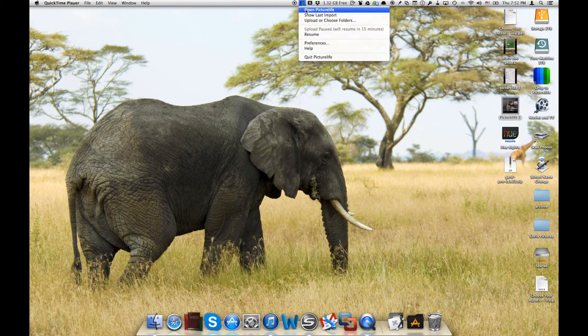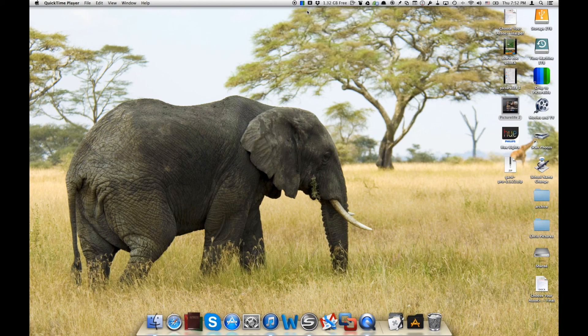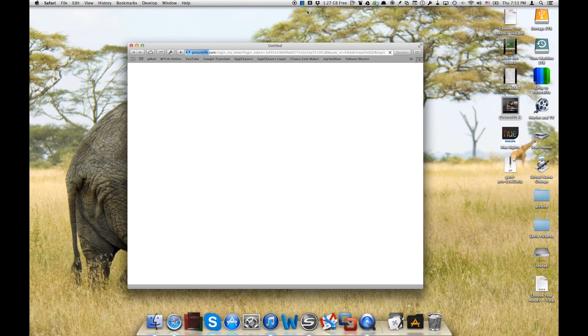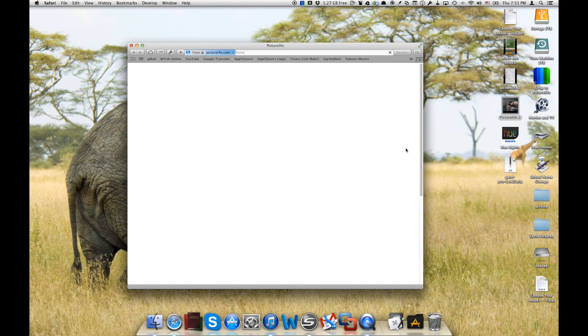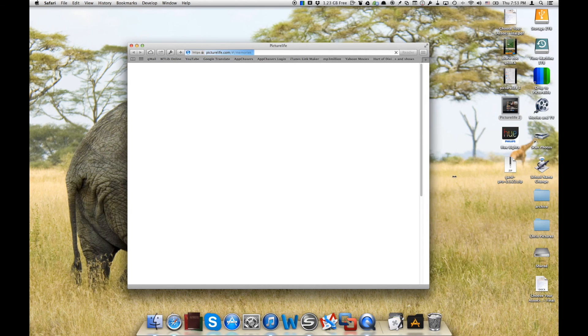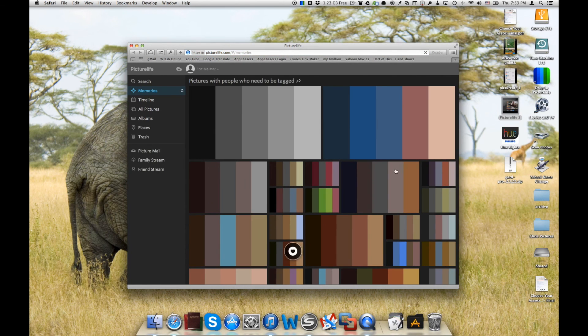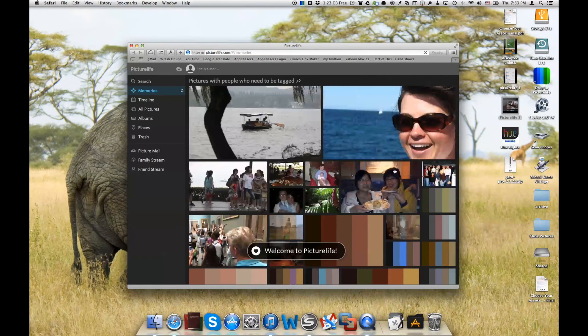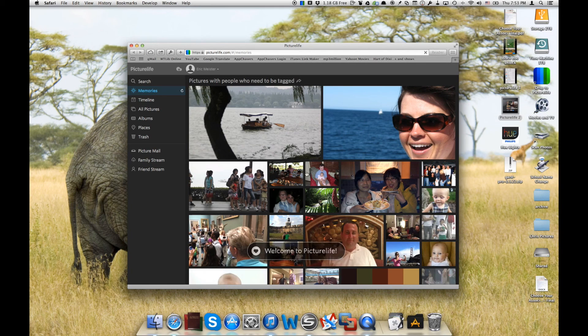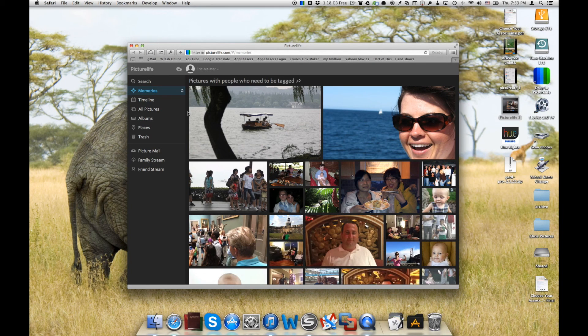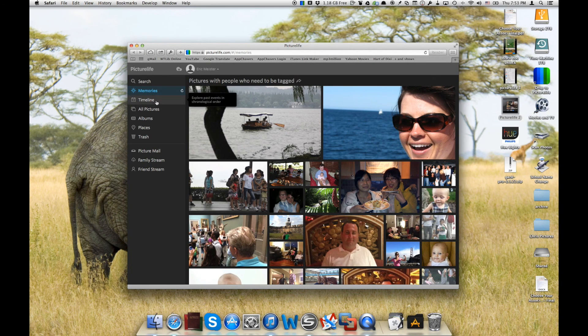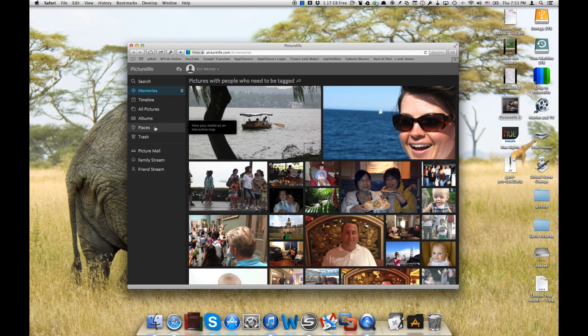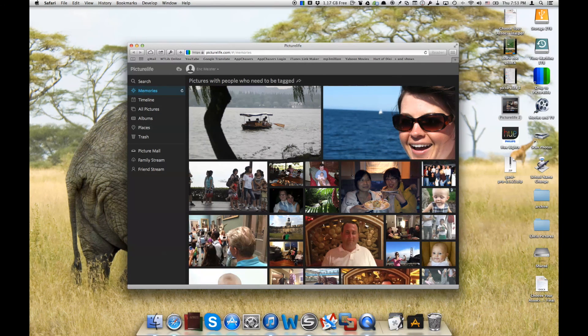Let's go ahead and say open PictureLife. Now this is going to launch our Safari browser and it's going to be a very similar experience to what we're looking at on the iPhone and iPad. We'll show you what that looks like here. So again, we've got our internet browser loaded up here. And we've got on the left hand side our memories, timeline, all pictures, and albums that we create right here. Just like on the iPad app.